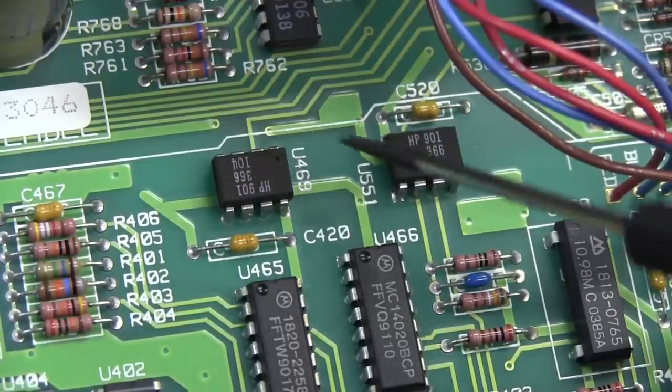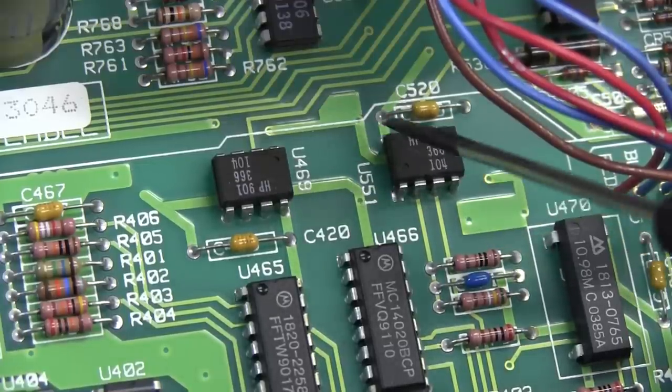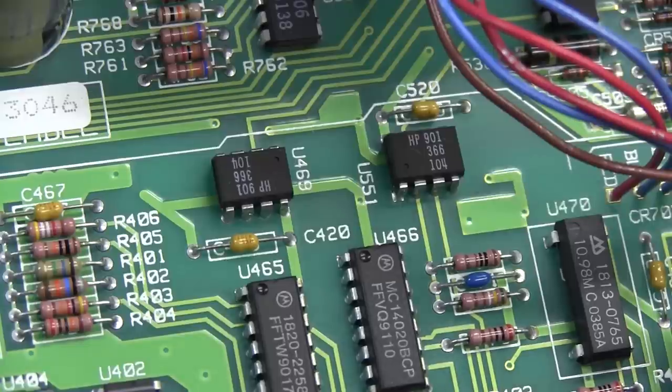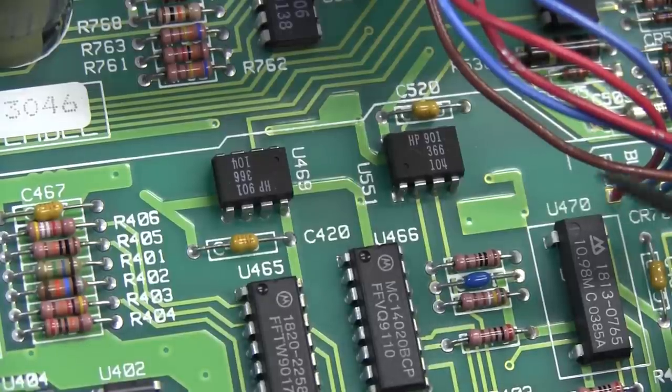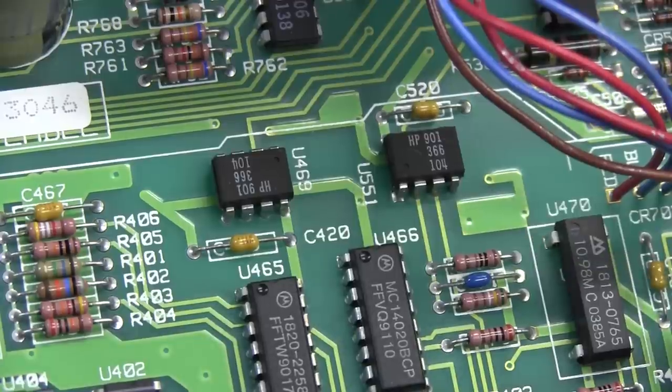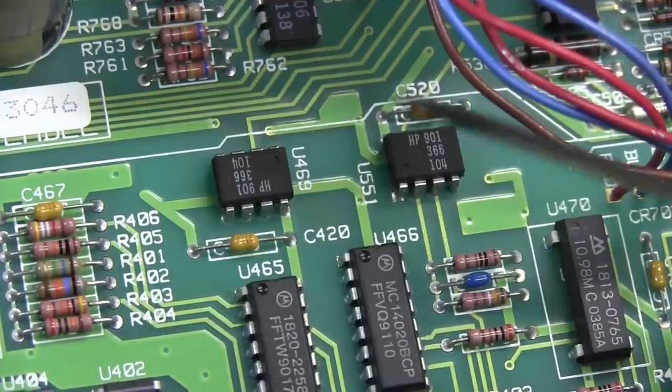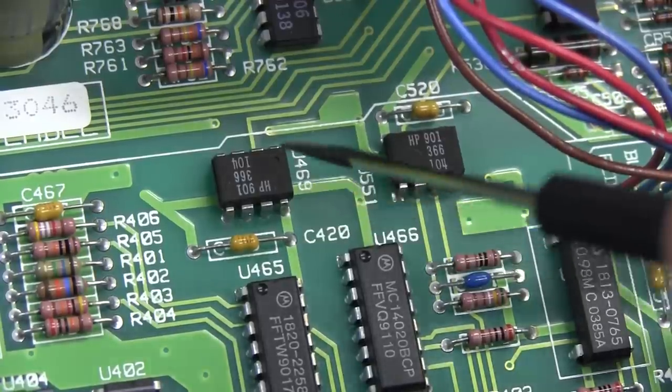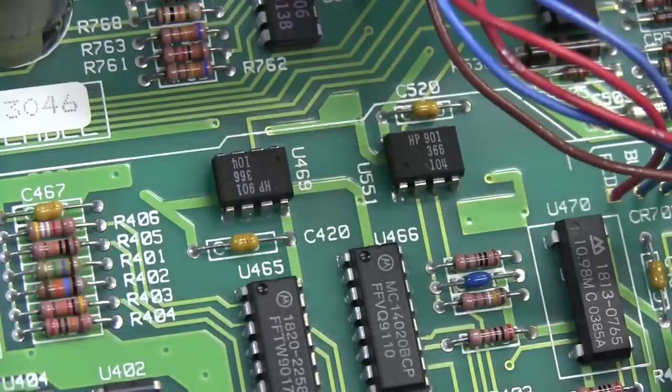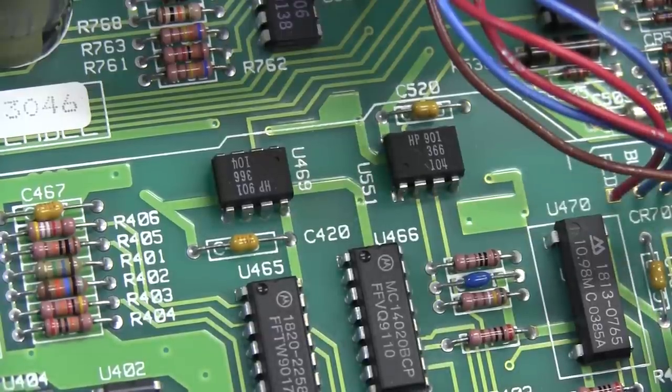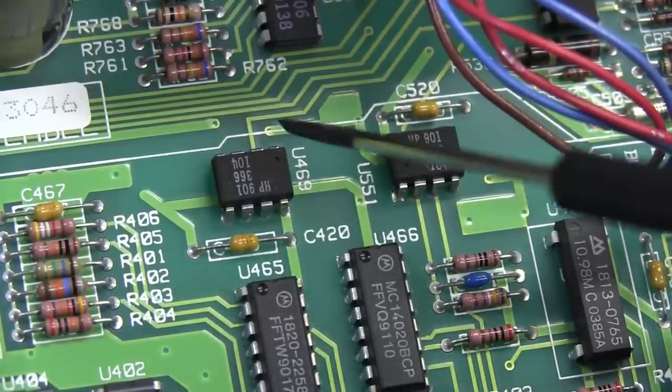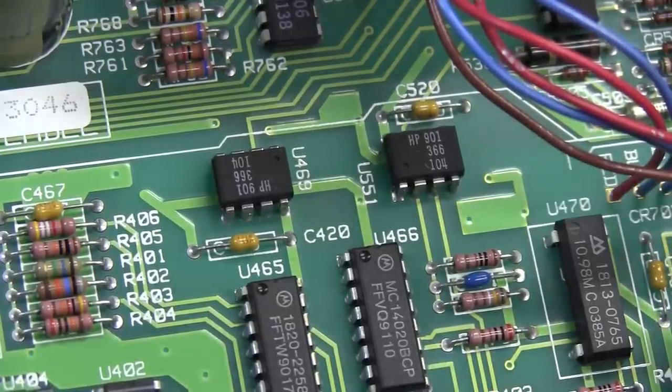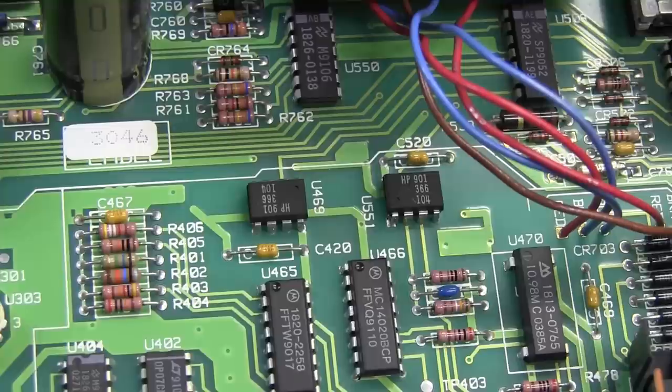Some people in the forum have posted links to cross-references of all the part numbers to their real things. But they'll be just like 4N25s or some sort of similar type opto coupler. It is an 8-pin DIP package though.